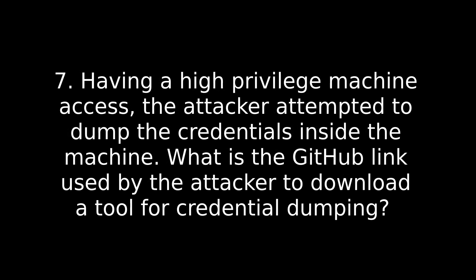Run second query if you need to, if you don't have it already open, and follow the process in the command. What you're wanting to look for is before that block of Base64 code, what was executed? It may take a couple of tries for you to get the right program, but it is there. Just have patience, go through it, try to understand what it is you're reading and the steps that was taken. Number seven. Having a high-privileged machine access, the attacker attempted to dump the credentials inside the machine. What is the GitHub link used by the attacker to download a tool for credential dumping? Again, query two. You want to look through, look for a GitHub link.